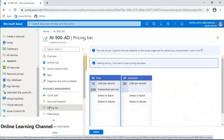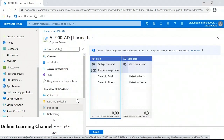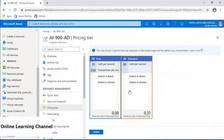The cost of running Anomaly Detector is based on how many transactions you intend to execute. The free instance has a hard limit of 20,000 transactions per month. A transaction is defined as an API call with a payload size of up to 1,000 data points, and each increment will count as one transaction. The standard version comes with a cost per 1,000 transactions executed, and you can switch between pricing tiers by selecting the option and clicking select.